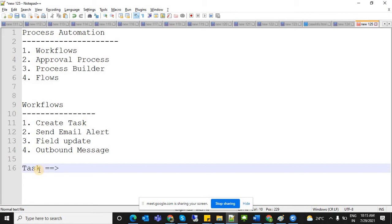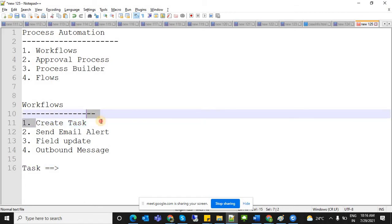For example, in an HR system, when an employee logs in, a list of tasks assigned to them becomes visible in the task tab. Similarly, if a customer wants to buy a broadband connection, they raise a request and it must be assigned to a particular technician in that area.